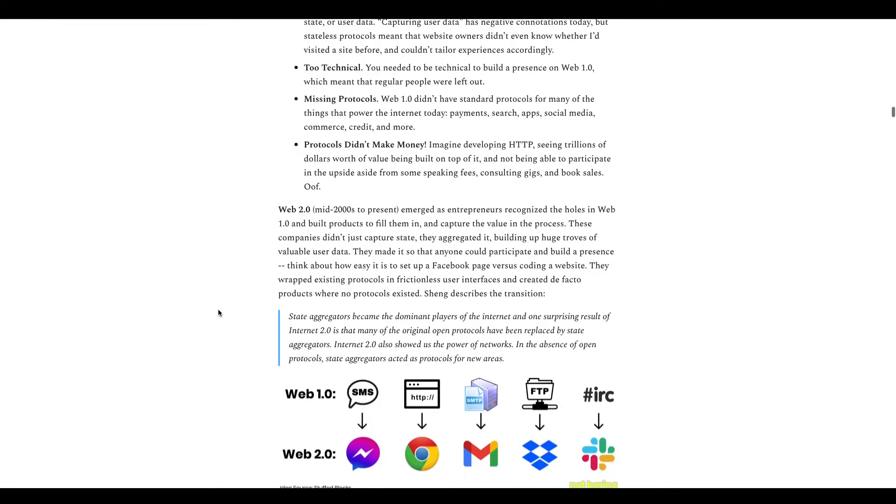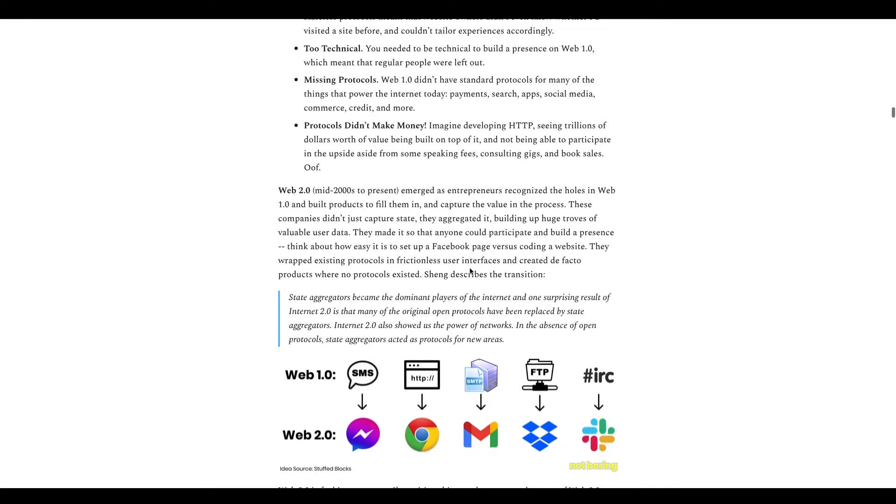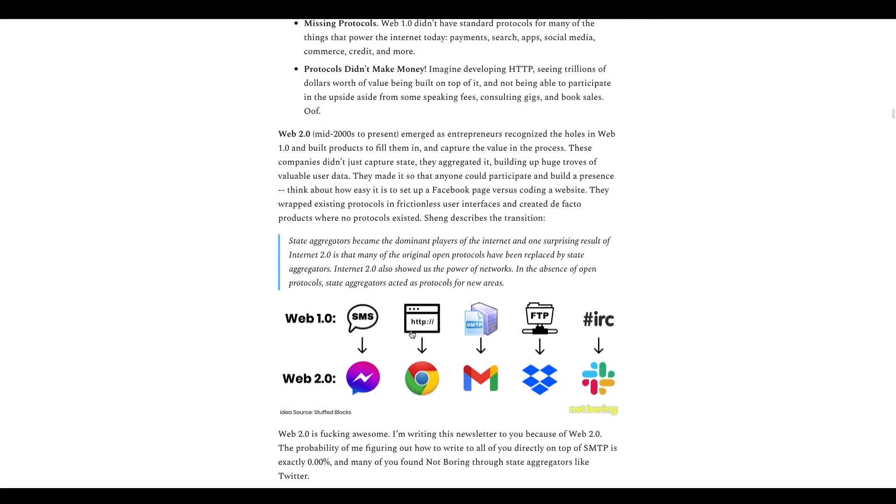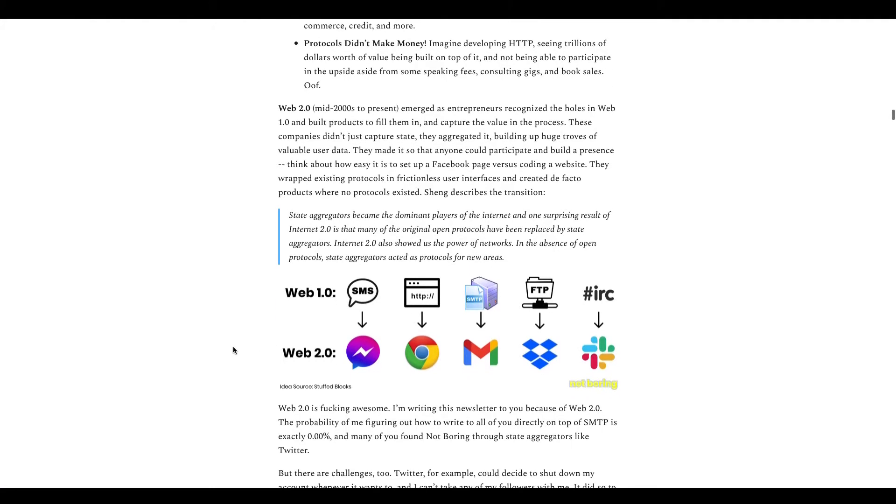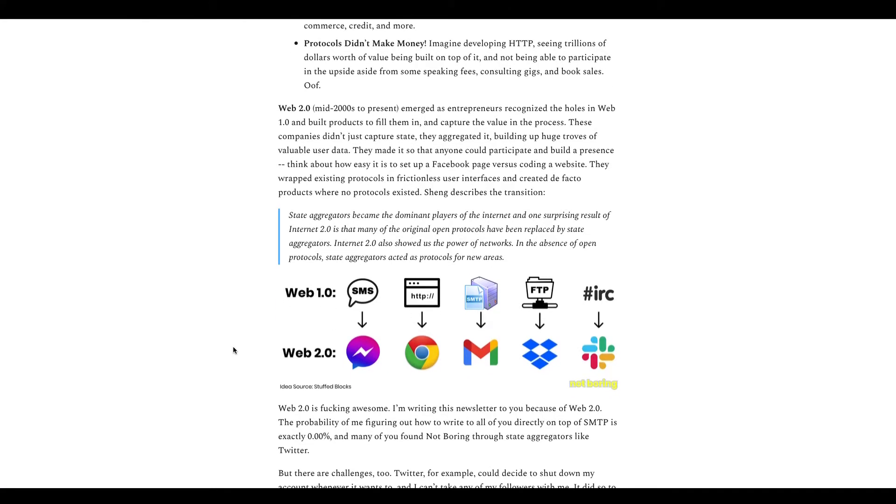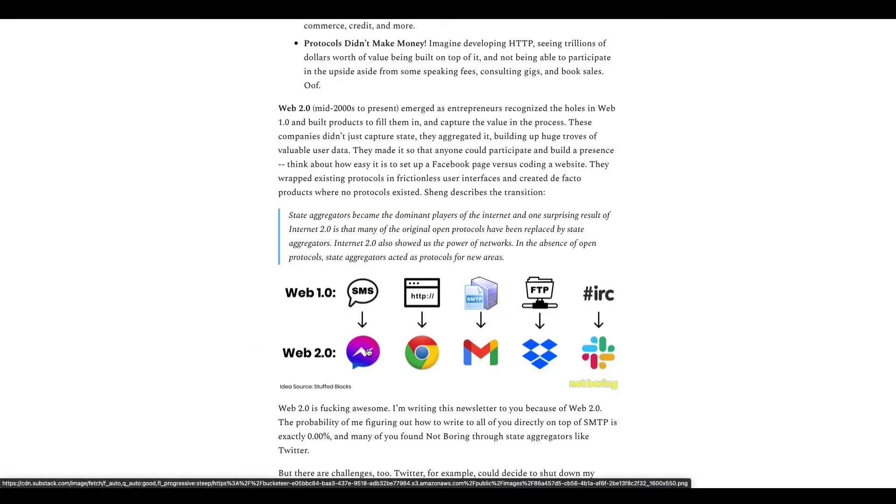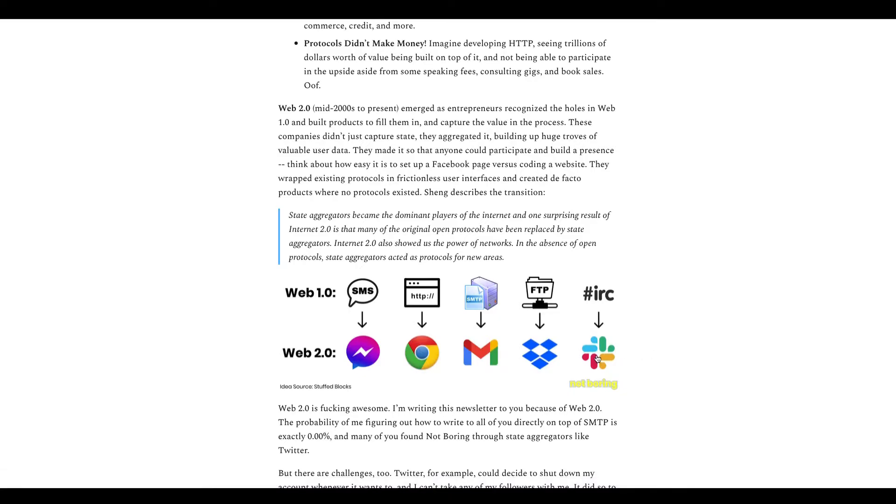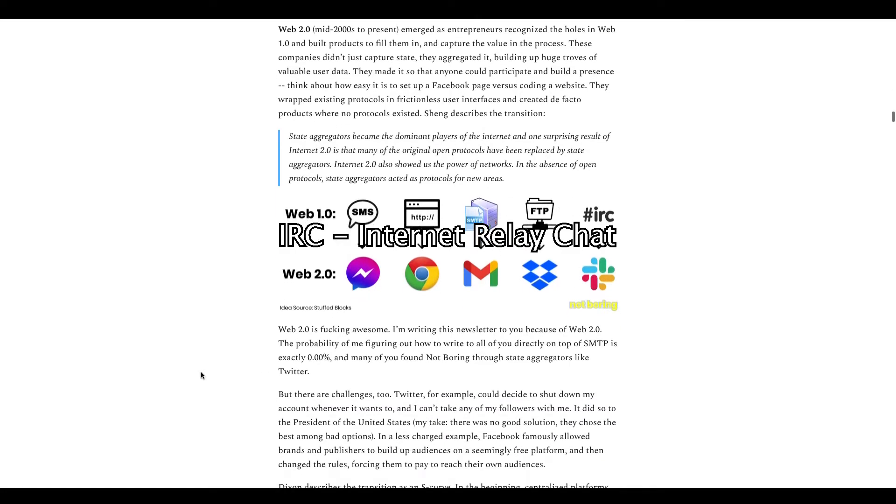A good example here is Facebook. So this is a really cool image here - SMS to Messenger, I believe this is owned by Facebook. HTTP to Google Chrome, SMTP to Gmail, FTP to Dropbox, and IRC to - I'm actually not sure what this is, I probably have to look this up.